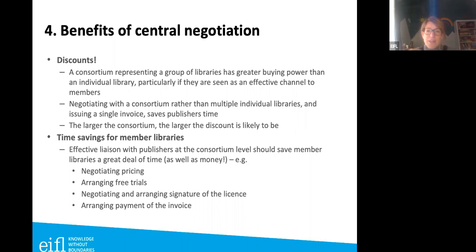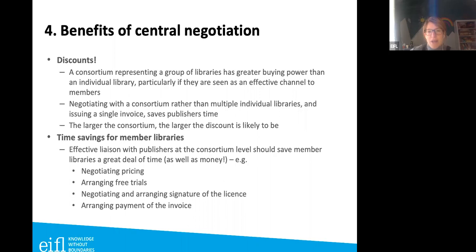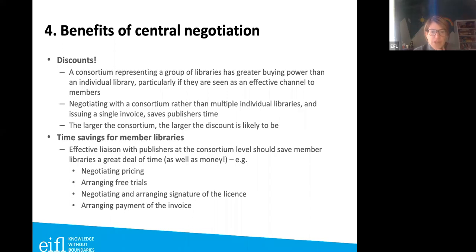It's also easier for the publisher to negotiate with a consortium rather than with individual libraries, which is why publishers can offer additional discounts — the larger the consortium, technically the larger the discount. There's also significant time saving for member libraries: effective liaison with publishers at consortium level saves libraries time and money on negotiating prices, arranging free trials, and negotiating licenses.